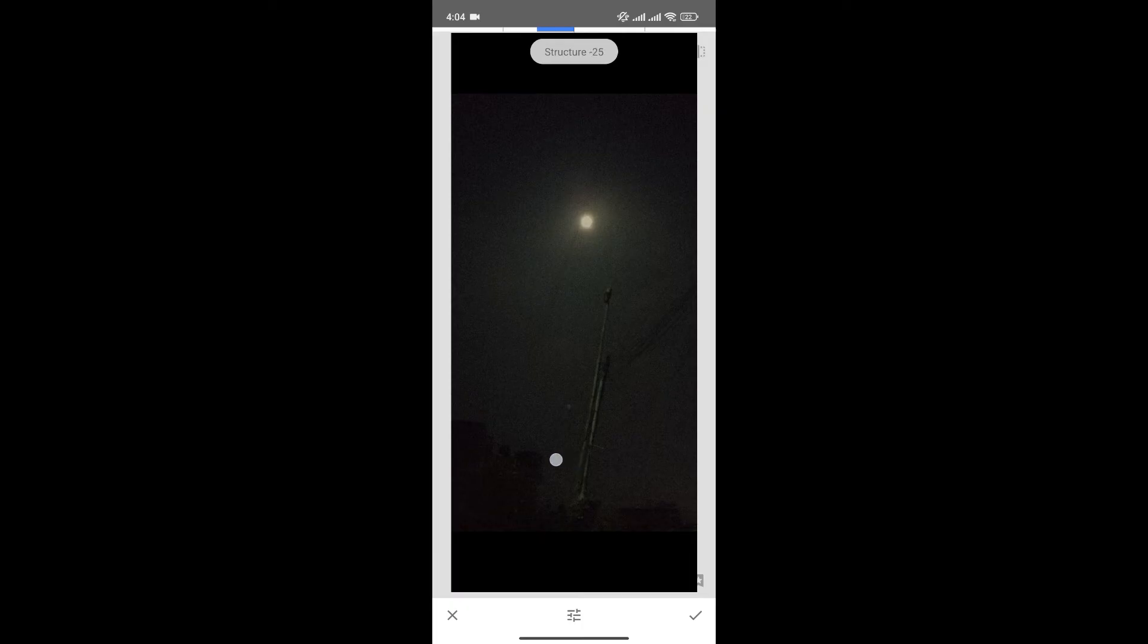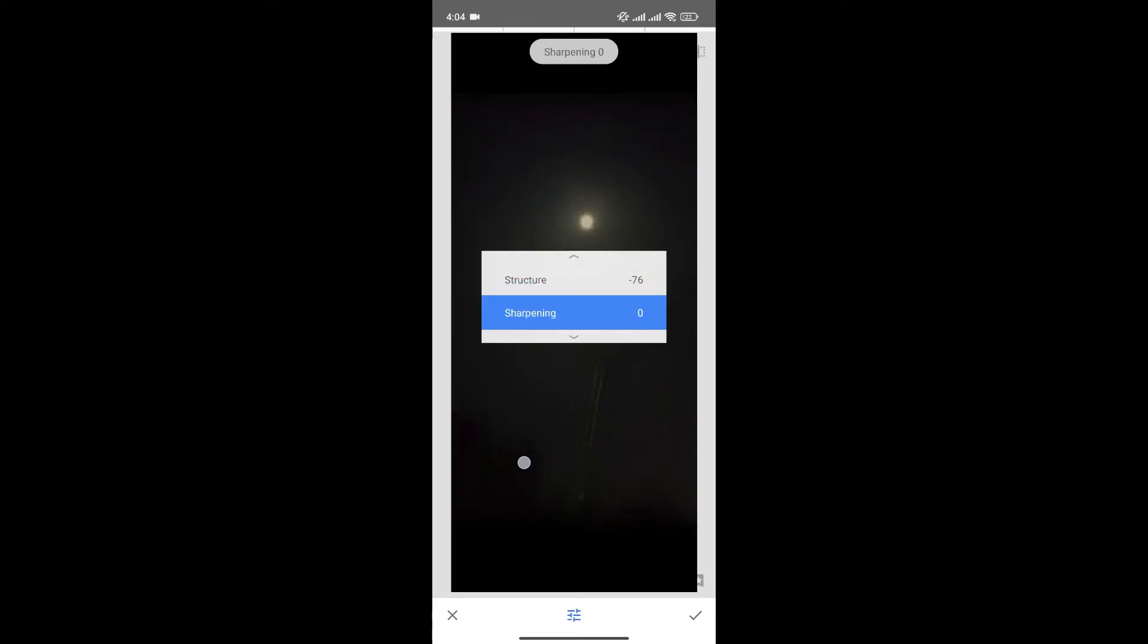Now, what you can do is decrease the structure to make the photo smoother and grain-free. And similarly, you can increase the sharpening, but be sure to increase it accordingly because if we increase the sharpening more, the grains will be visible. Increase the sharpening accordingly.